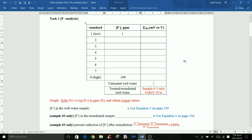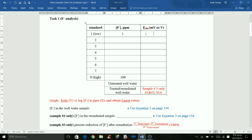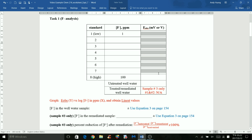In task 1 of experiment 7, 8 standards containing fluoride were made ranging from 1 ppm to 100 ppm. The fluoride concentration in ppm should be recorded here. Each standard had a corresponding cell potential, and you can leave it in millivolts or volts.